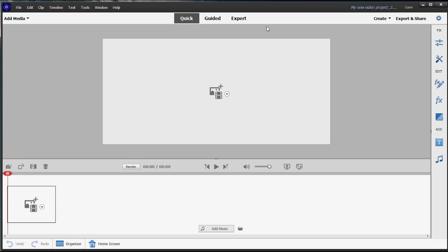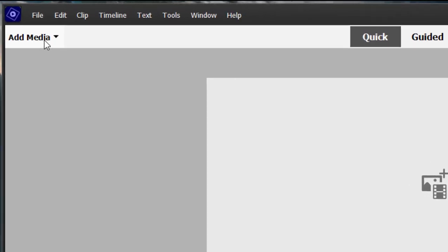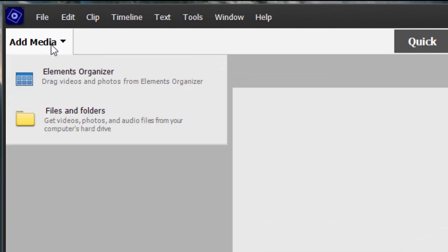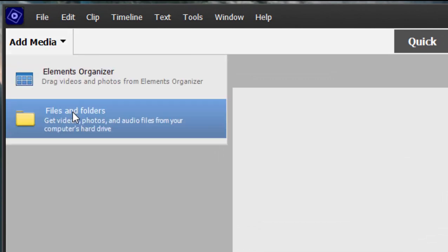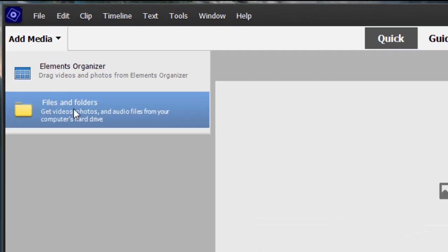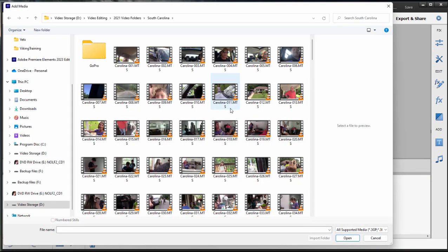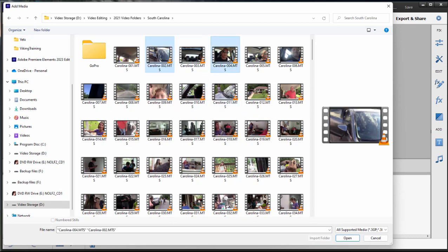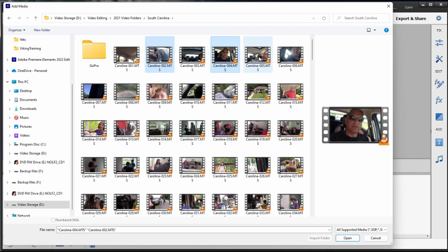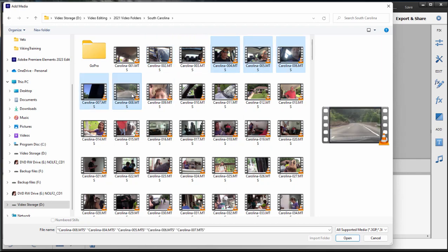The Quick View Workspace is simply a space for quickly putting together a video. To put together a video, you simply go to Add Media, browse to your hard drive by selecting Files and Folders. Select some clips, either by holding down the Control or Command key and selecting one at a time, or holding down the Shift key and selecting the first and last in a series, and then click Open.